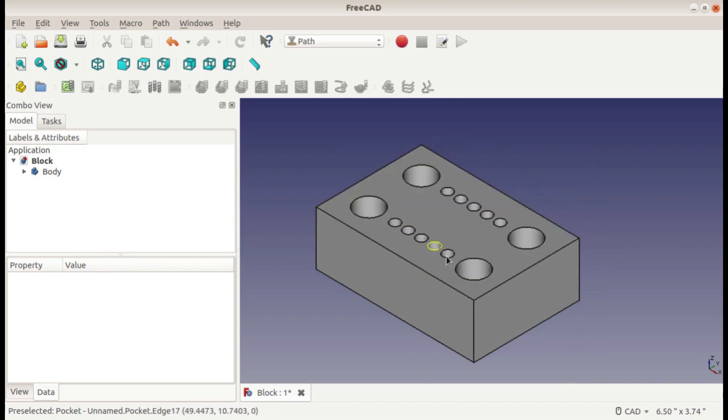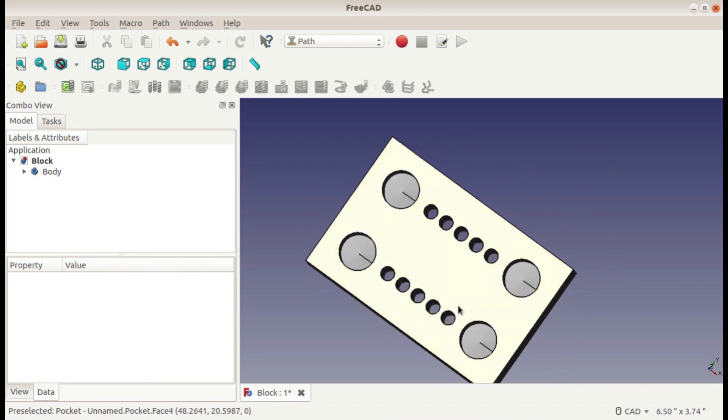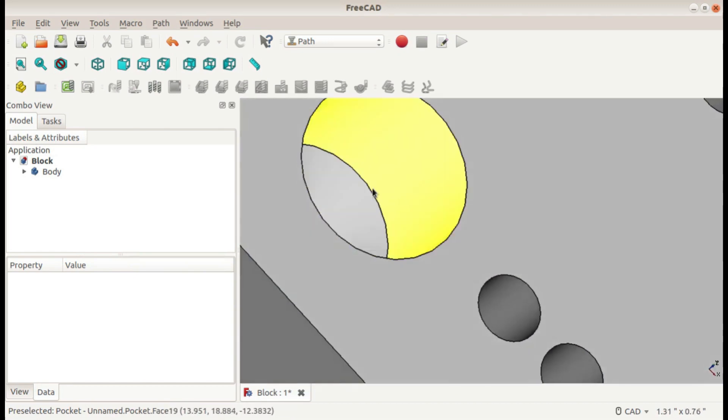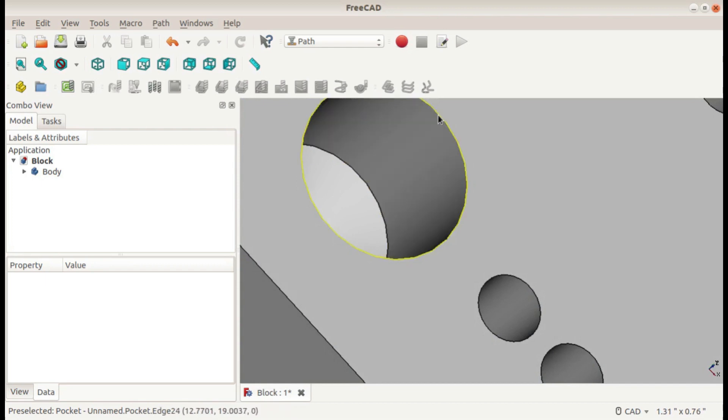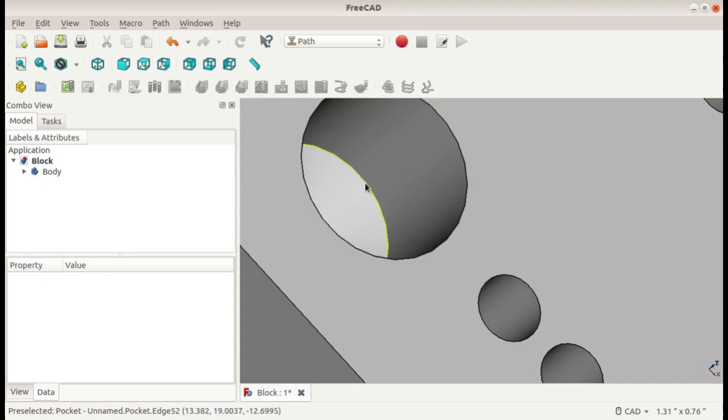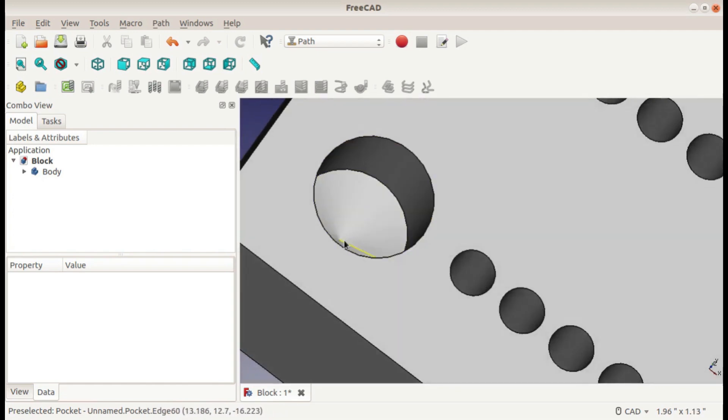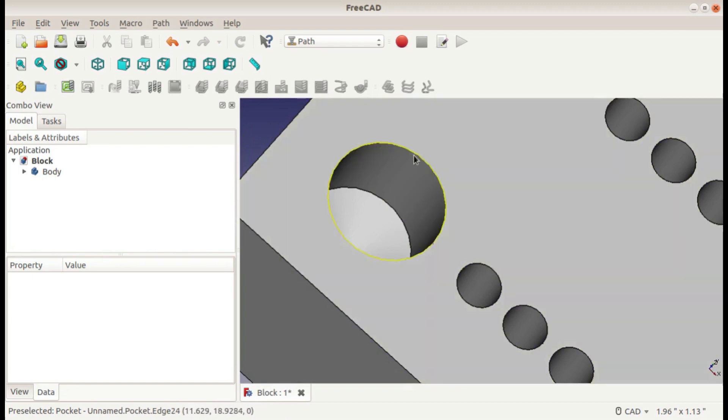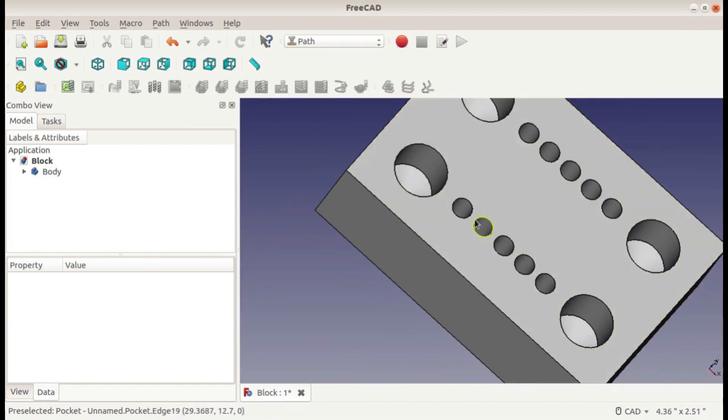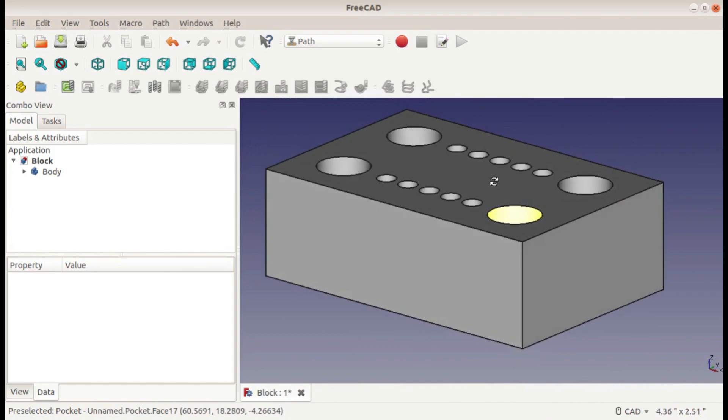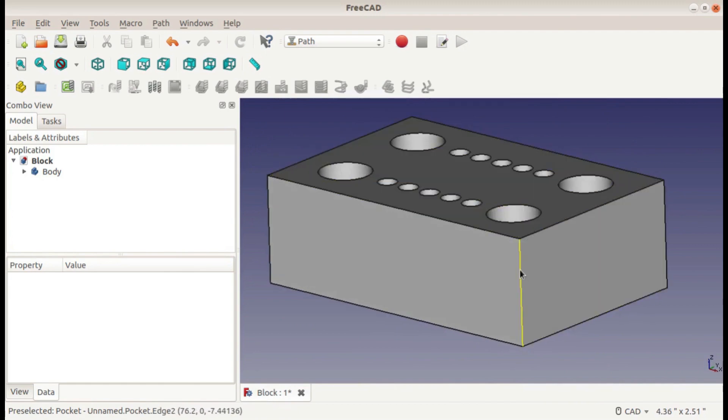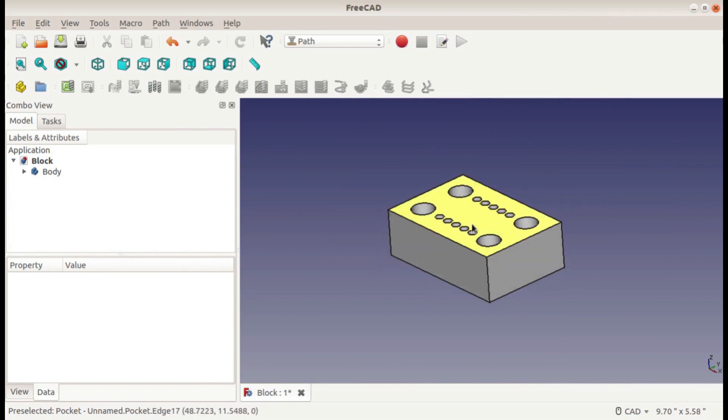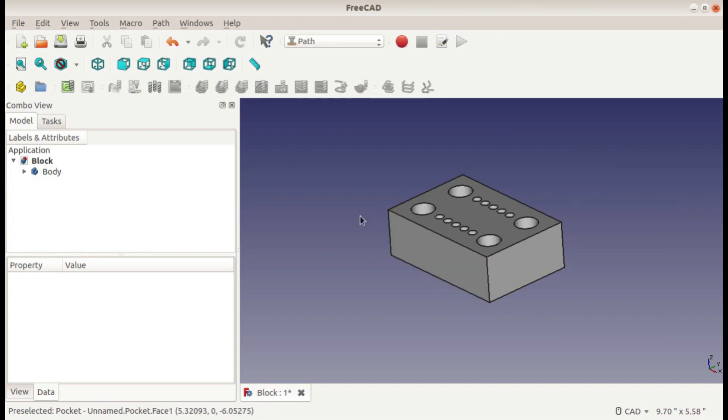These holes are 3/16, these are half inch. The 3/16 holes are through holes, and these are half inch deep. The depth is measured from the top of my part to the bottom of the full diameter, not to the drill point, which is important later. So half inch depth on the half inch diameter and through on the 3/16. The block size is just one inch thick by two inches wide and three inches long.